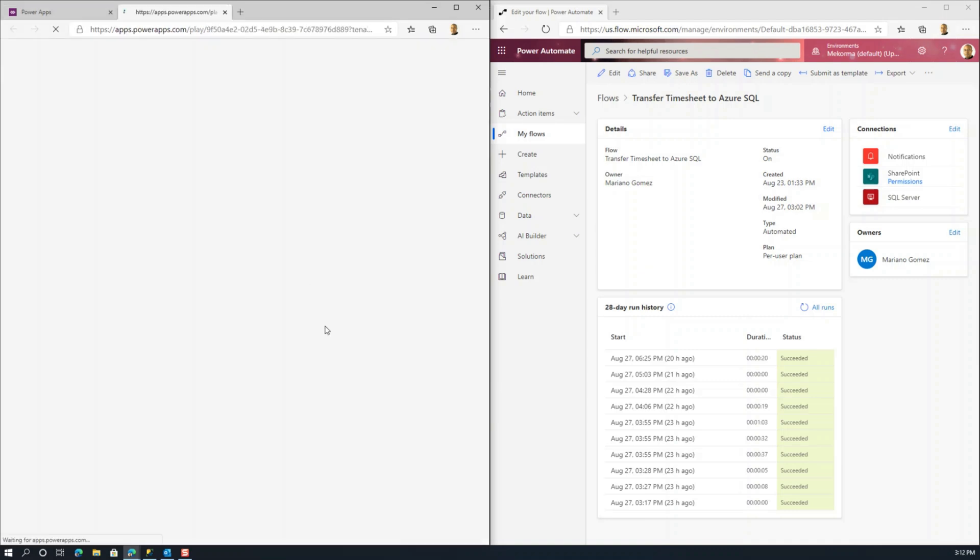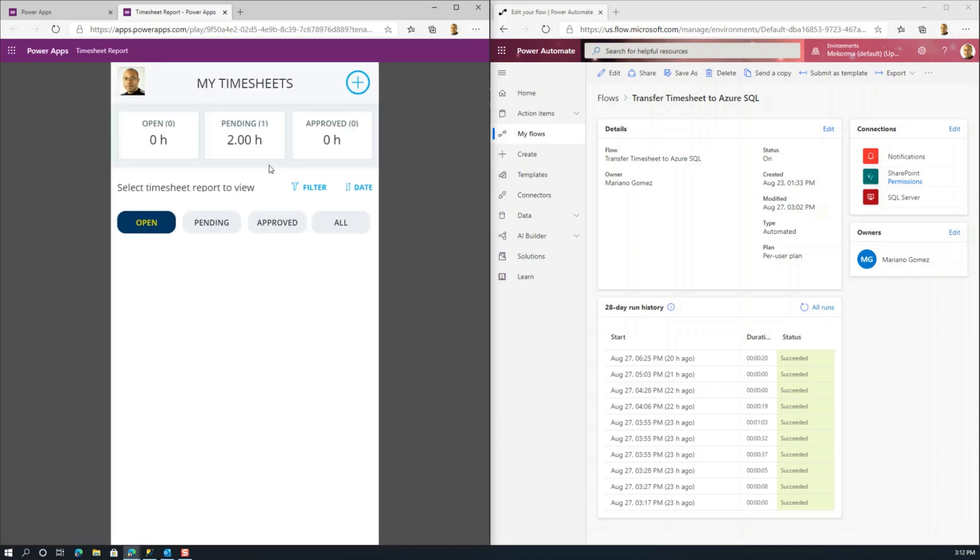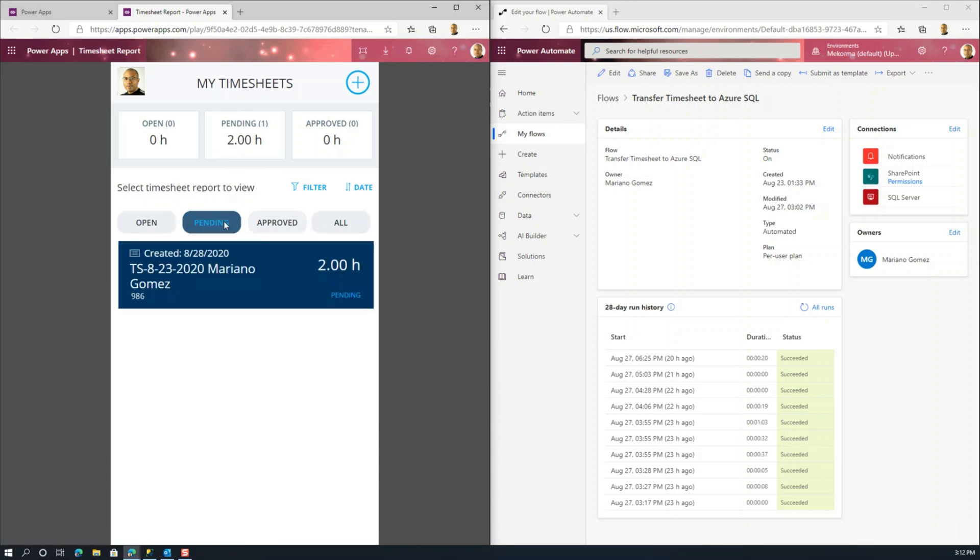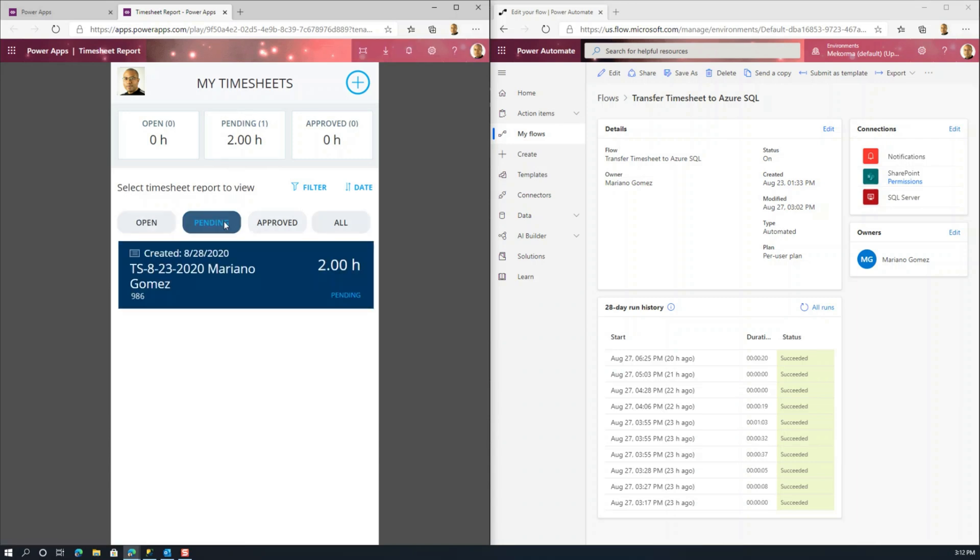I shouldn't have actually clicked on the refresh button. But here you can see now that I have a timesheet that is pending approval. And if I actually want to see my pending timesheets, I can just click here. So the same functionality provided by the expense application is transferred over to the timesheet application.